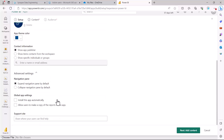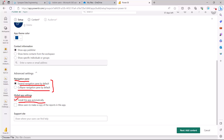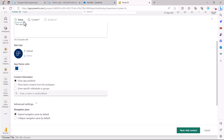There are also a few advanced settings related to how the app looks. There is a navigation pane option where you can set it to expand by default or collapse by default. Additionally, there are global app settings: you can check a box to have the app installed automatically, and you can allow users to make a copy of the reports in the app — though normally you would not check that option. This covers the first step, which is the setup.